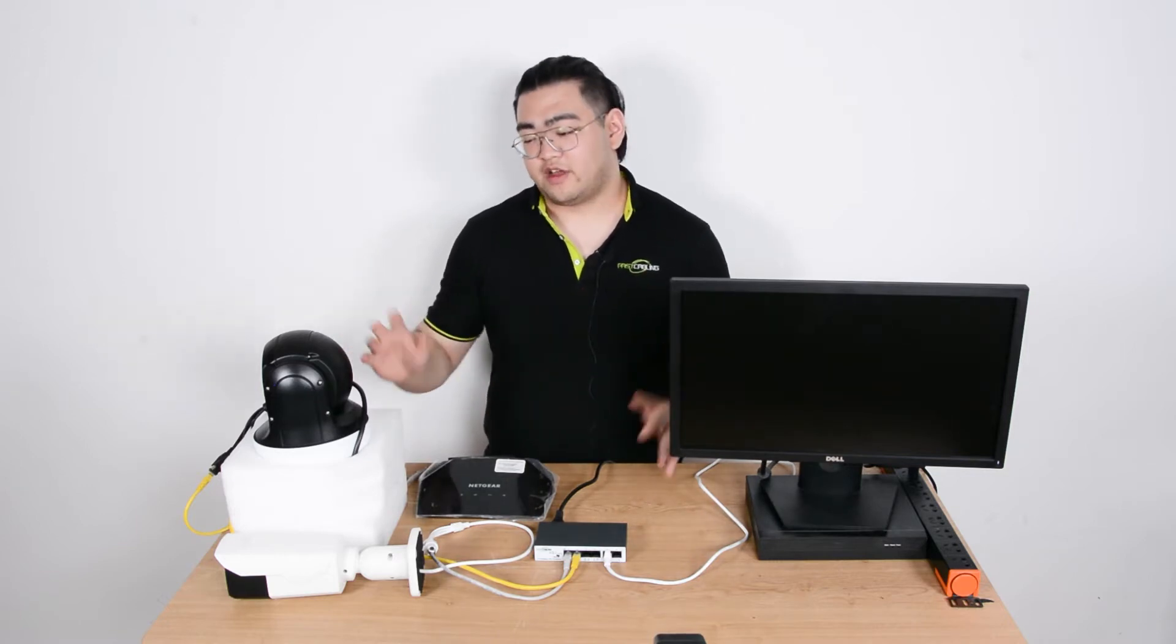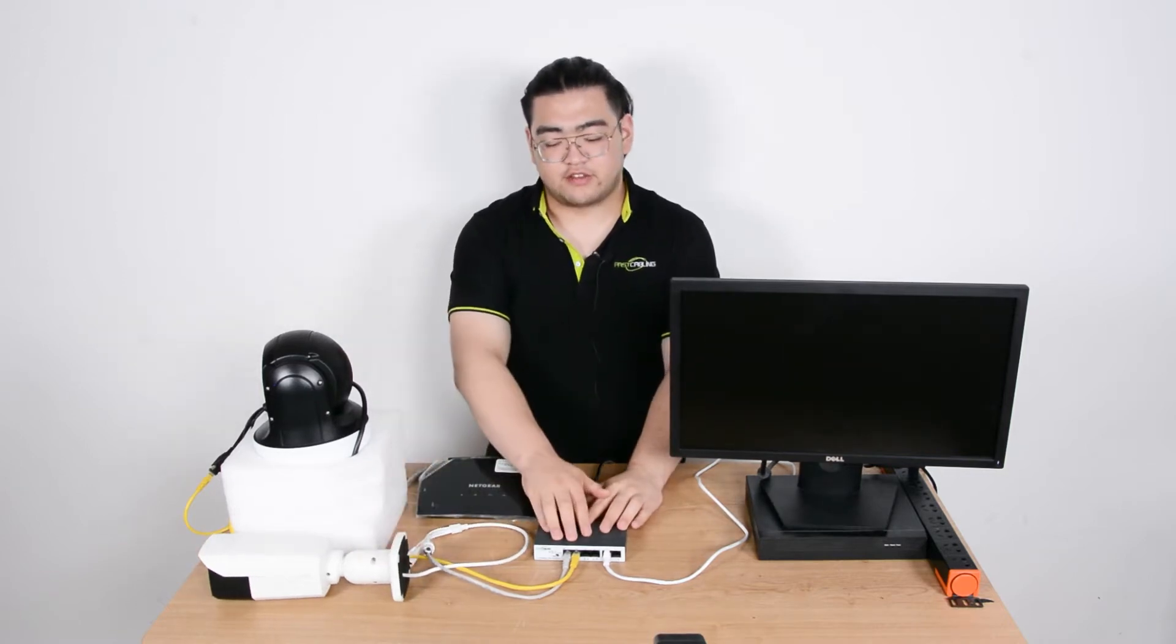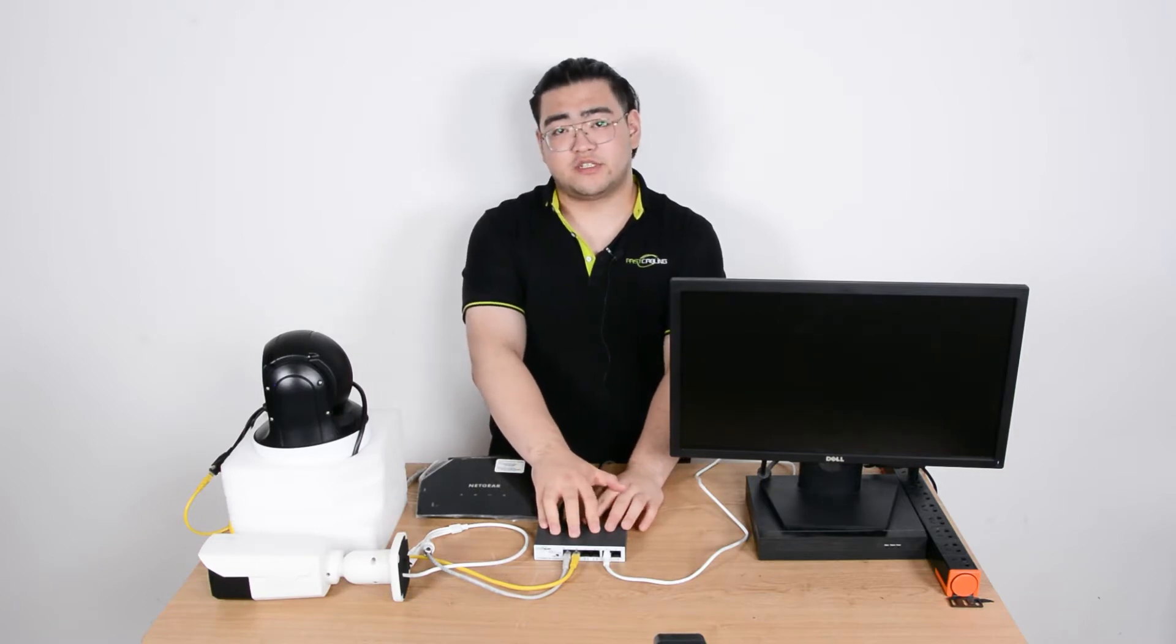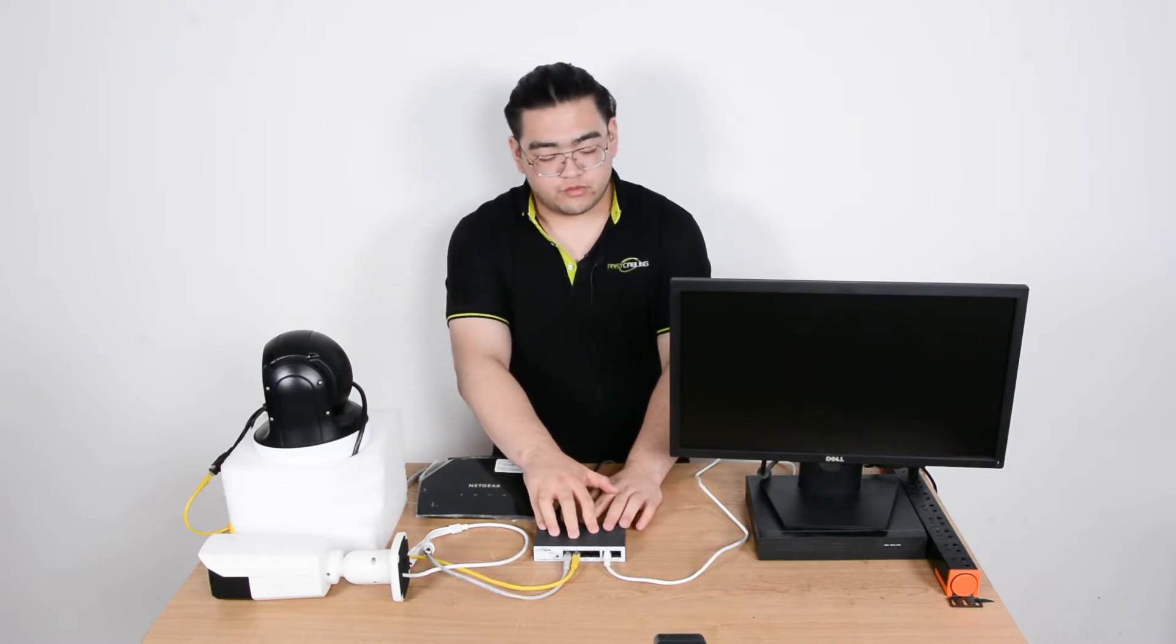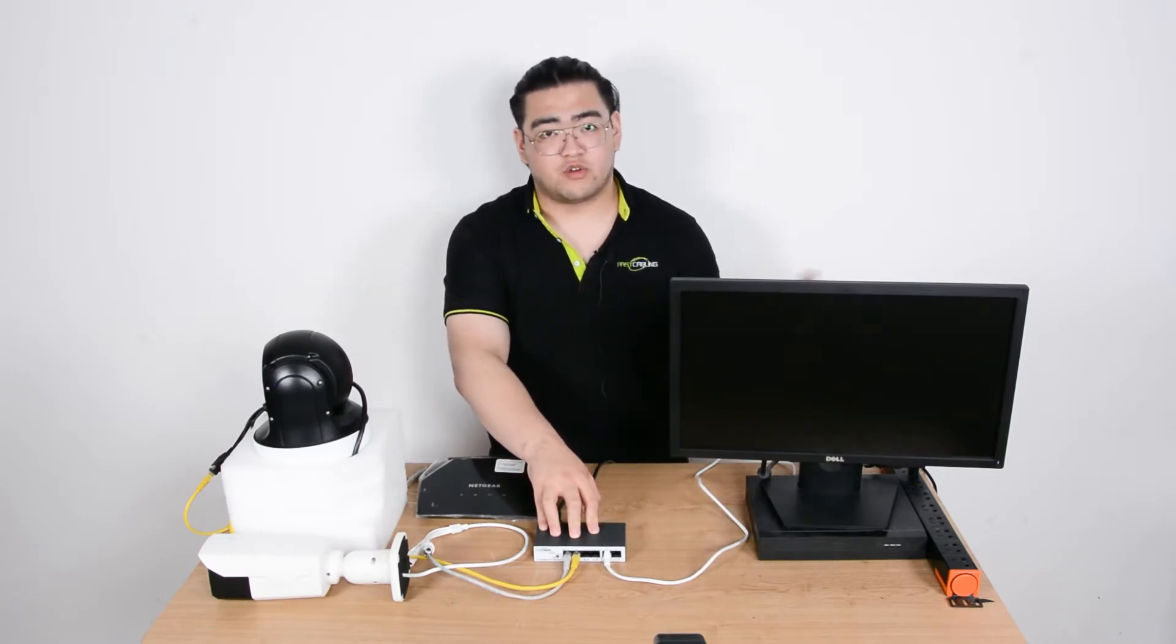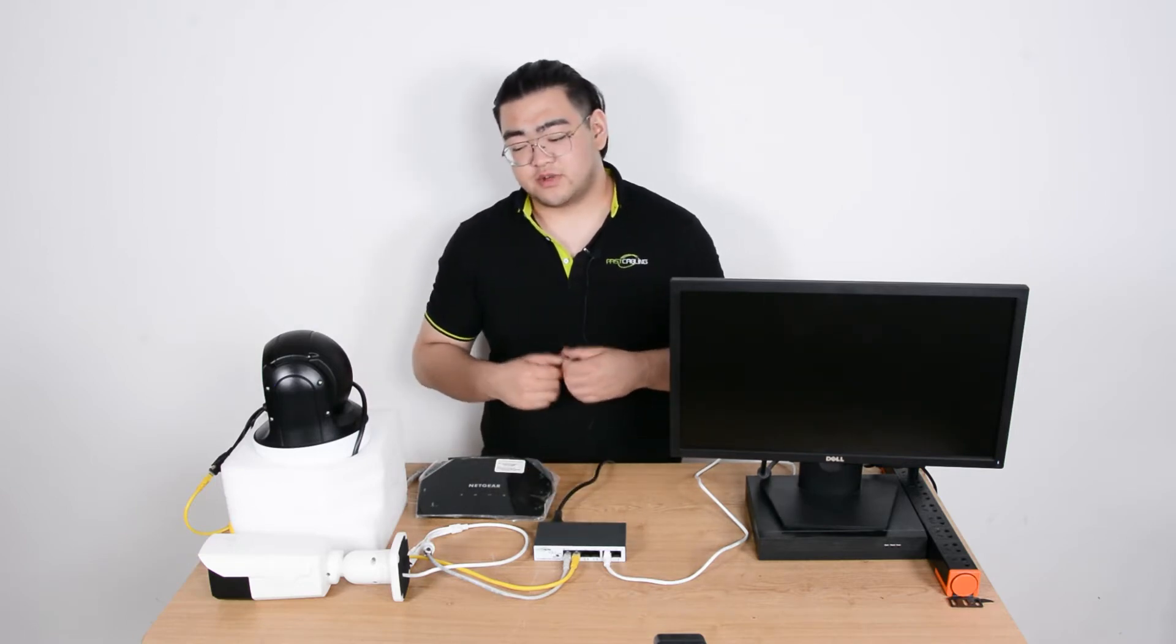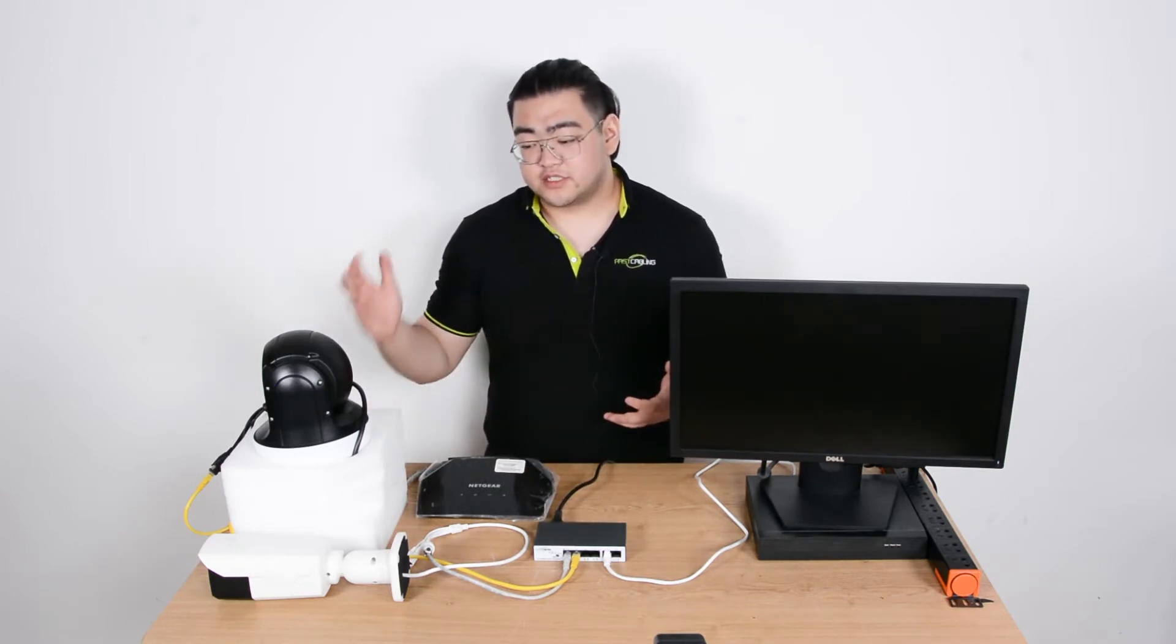So you can see in front of me here, I have two IP cameras connected to an unmanaged PoE switch, and the unmanaged PoE switch is connected to our NVR. This means right now, this whole system is a commonly seen IP security camera system.